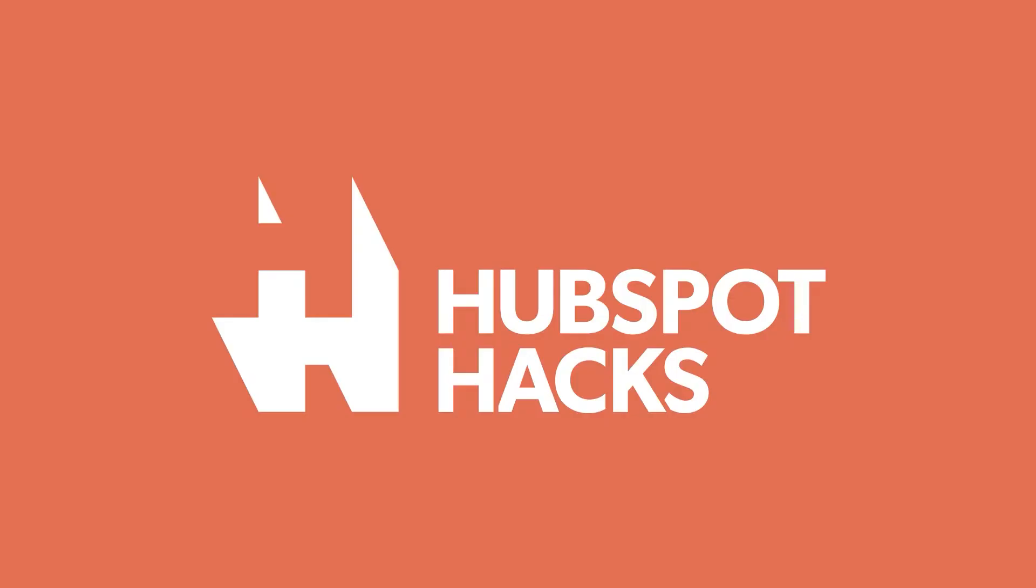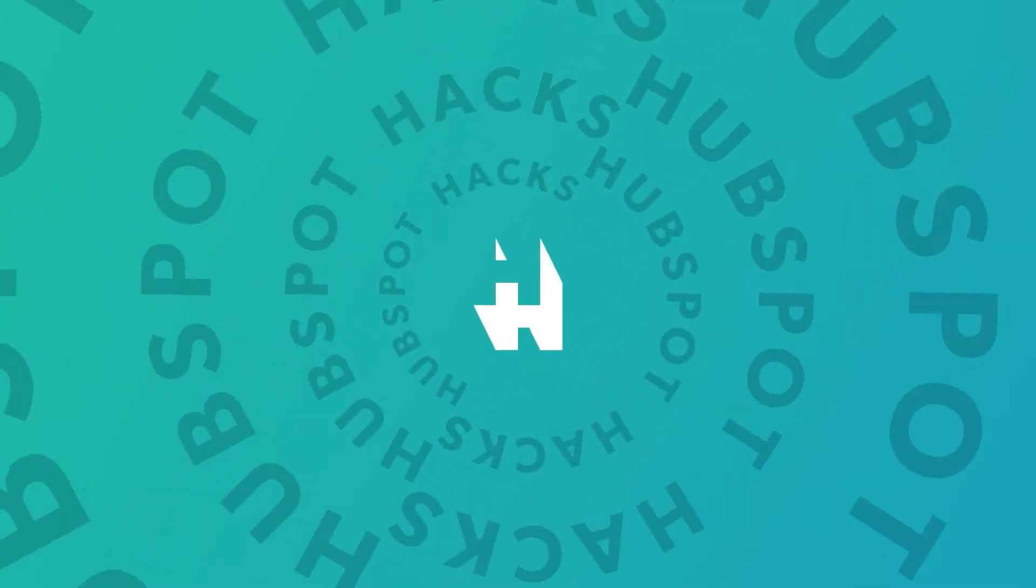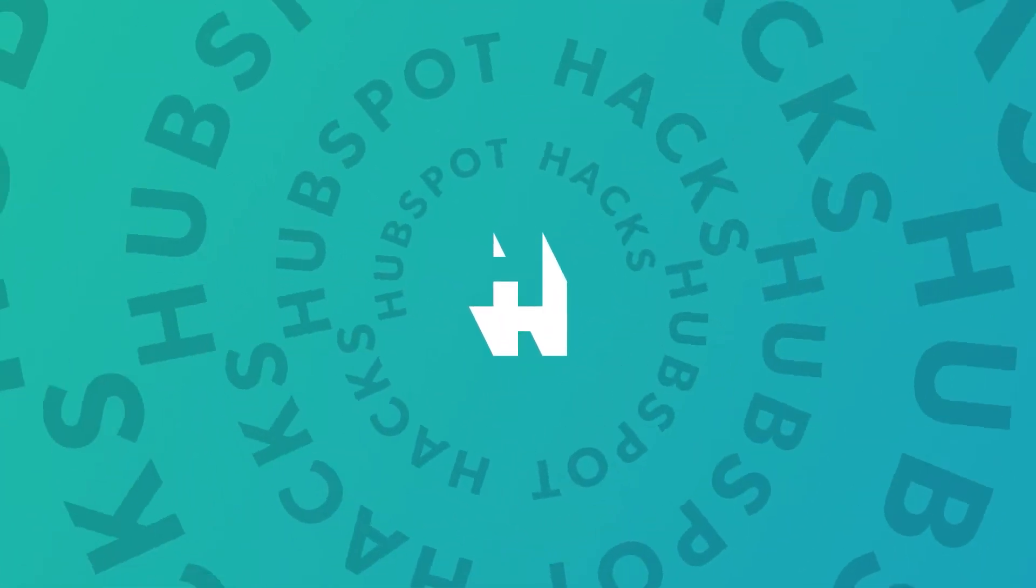Today, we're going to show you just how easy it is to create and manage your product library inside your HubSpot portal. Welcome to HubSpot Hacks, where we help you get more out of HubSpot.